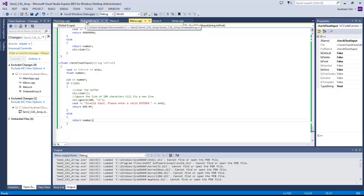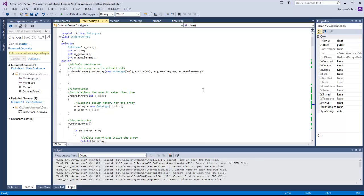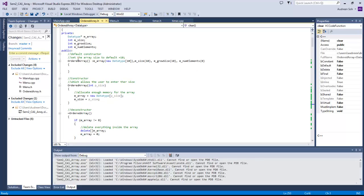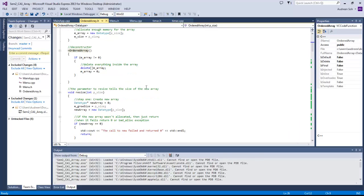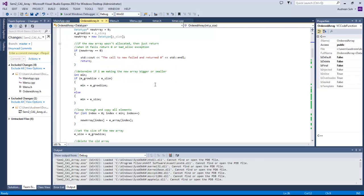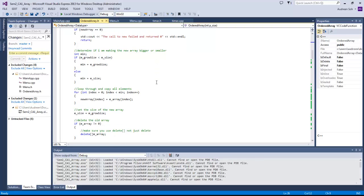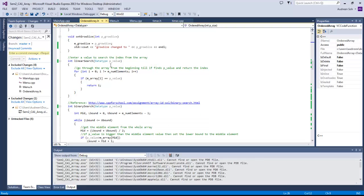Now moving on to the ordered array .h which is the template file. Here is my template, my default constructor, the constructor that allows the user to enter the size, and my resize function which allows the user to resize. This also contains linear search and binary search.